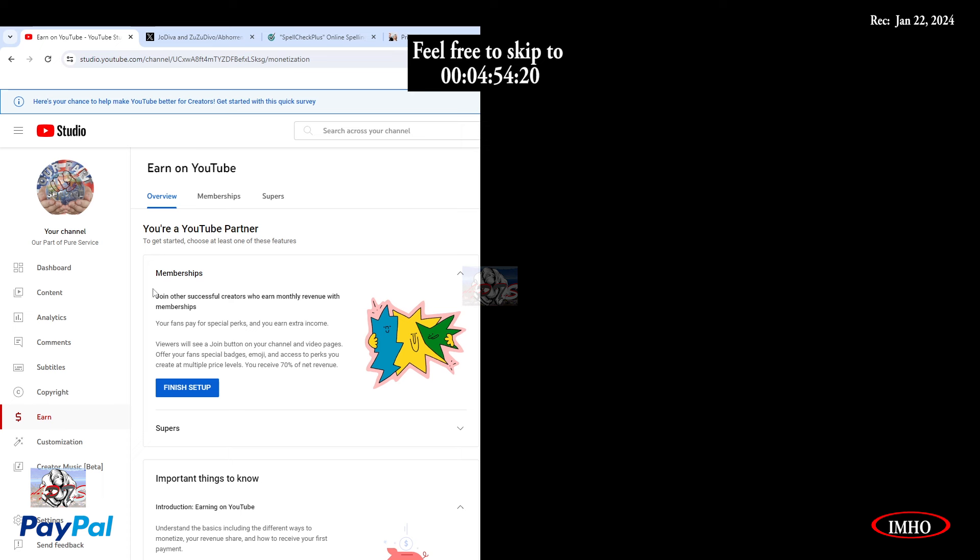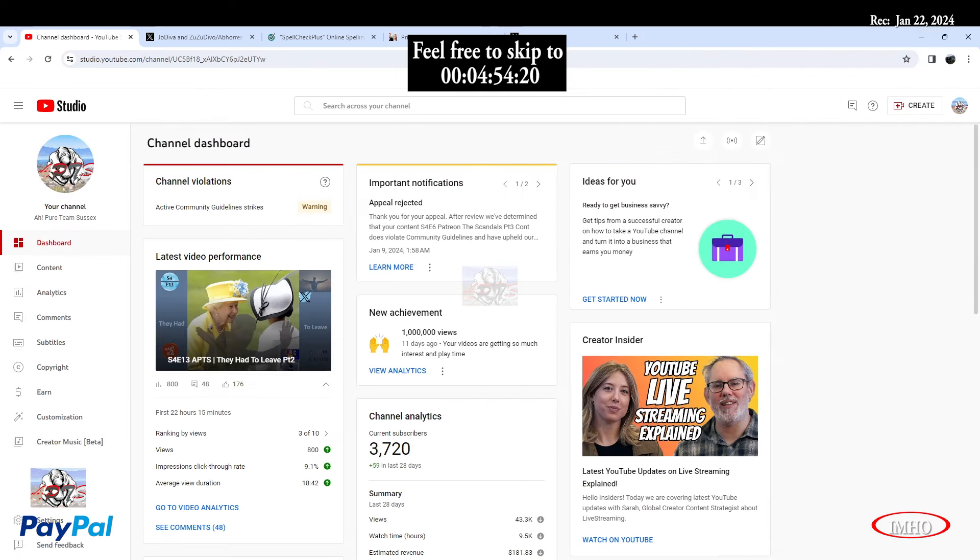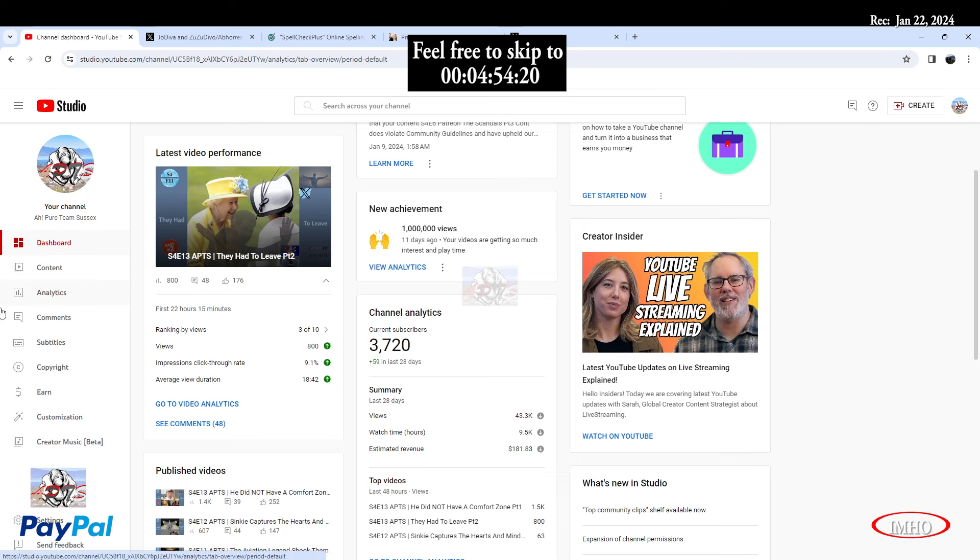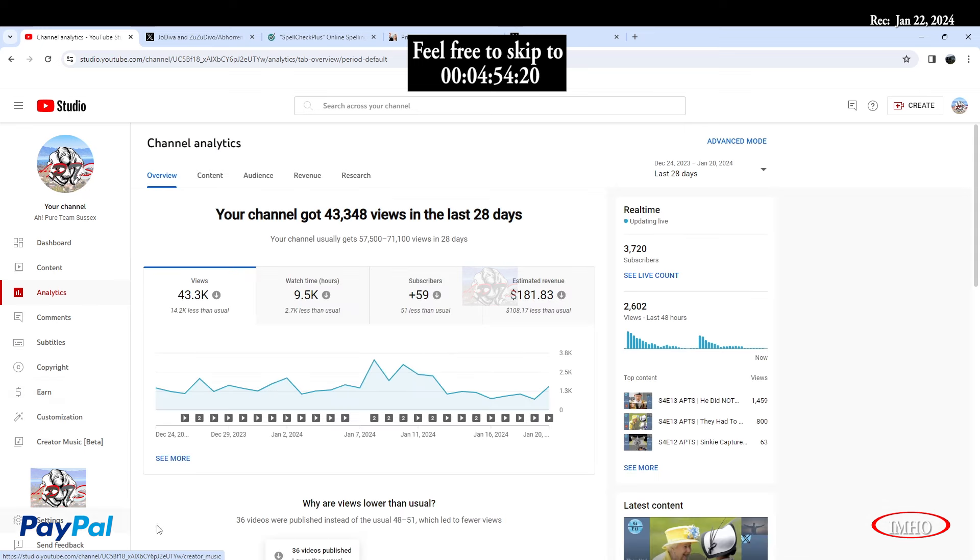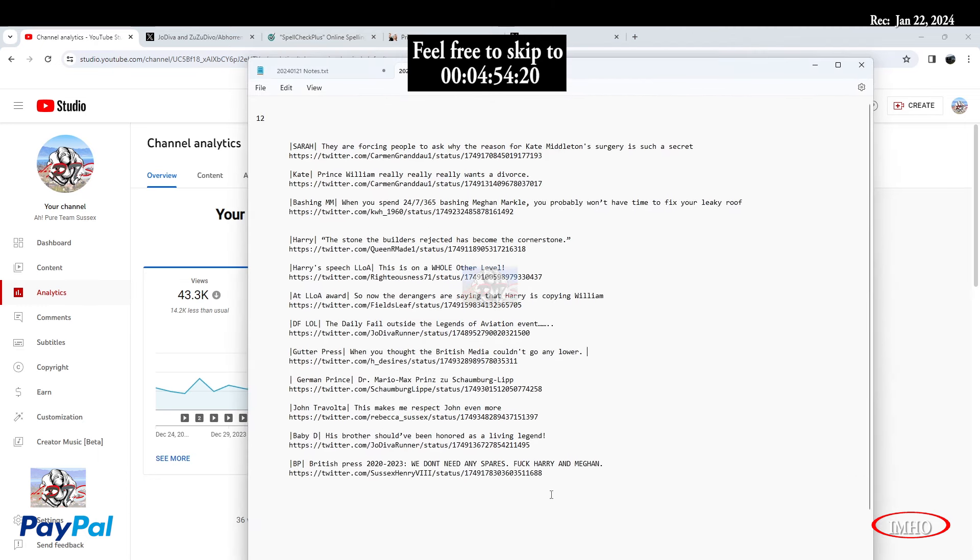So I think this is where I'm going to put this video. So there's my subscribers, 3,720 subscribers, my estimate $181.83. And my analytic shows 2,602 views in the last 48 hours. But for some reason, when I have to make money off of those videos, the numbers are very low. Something look very fishy.